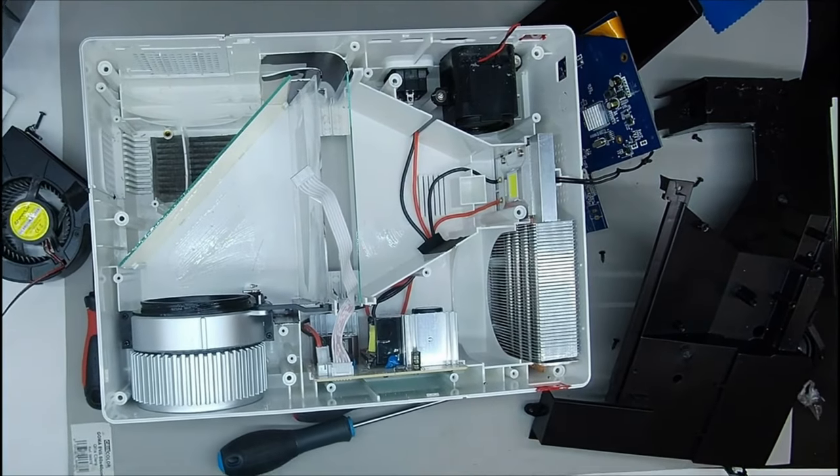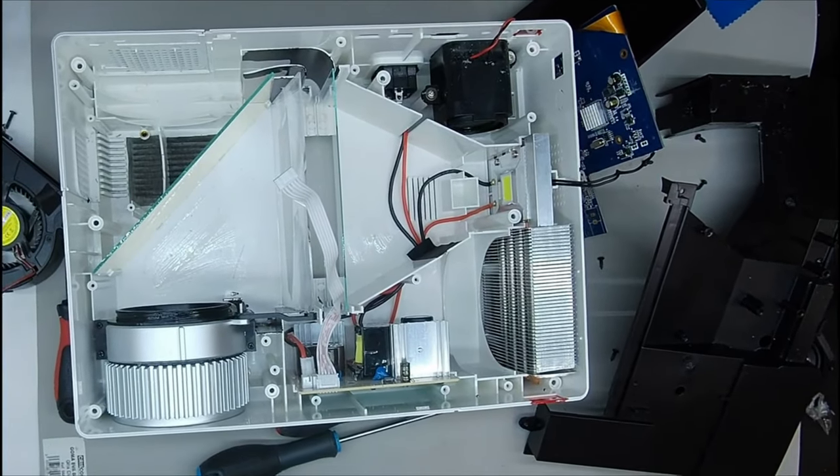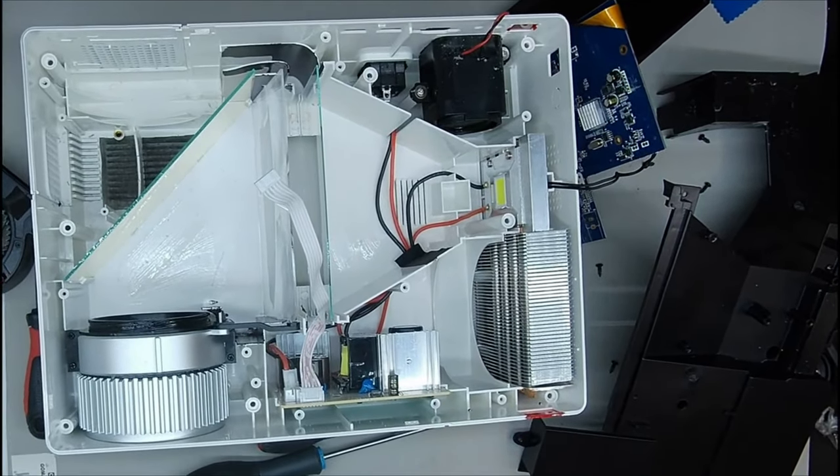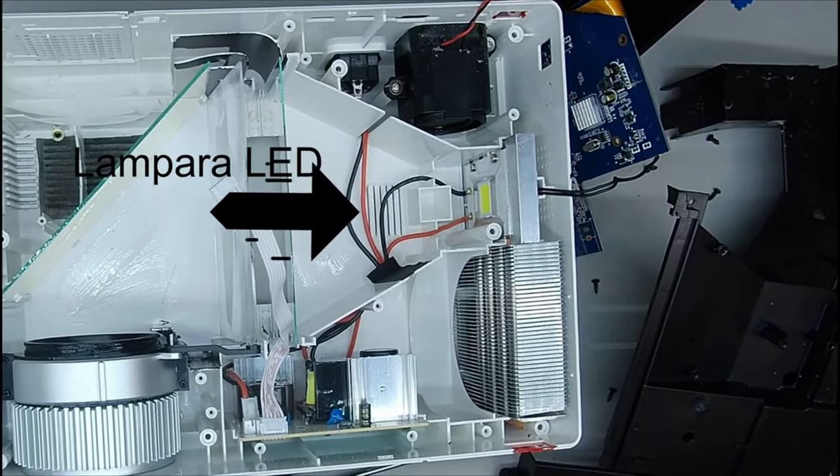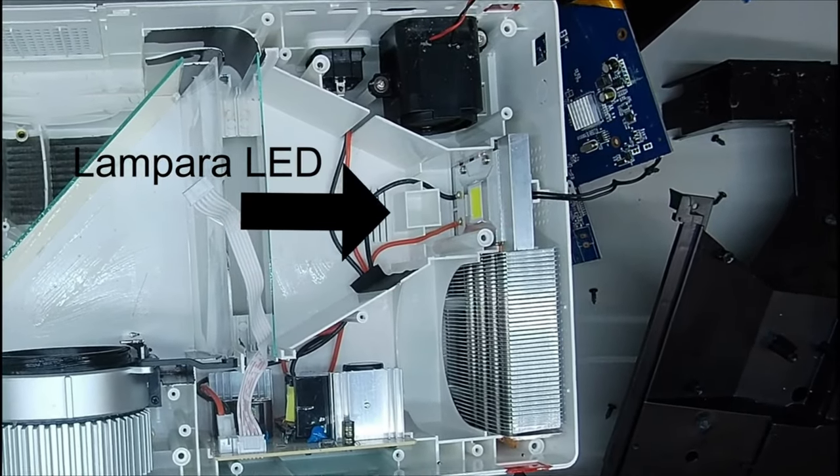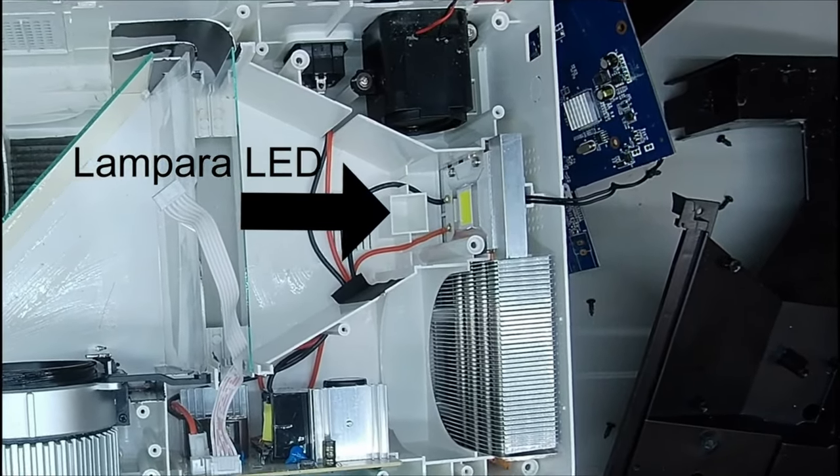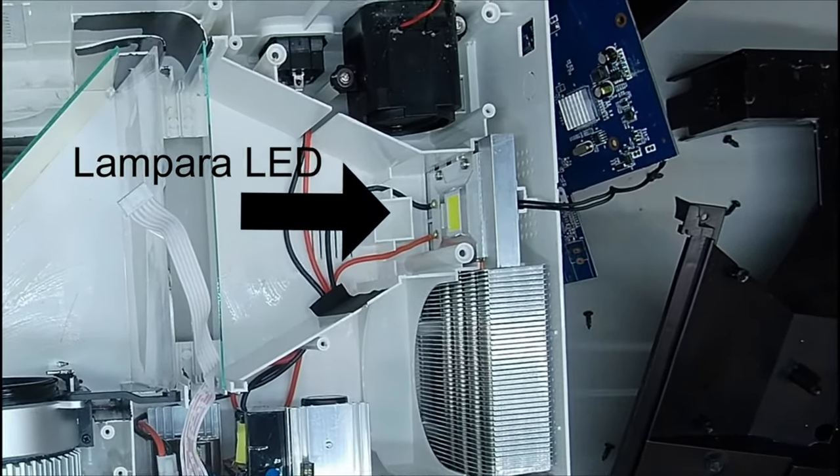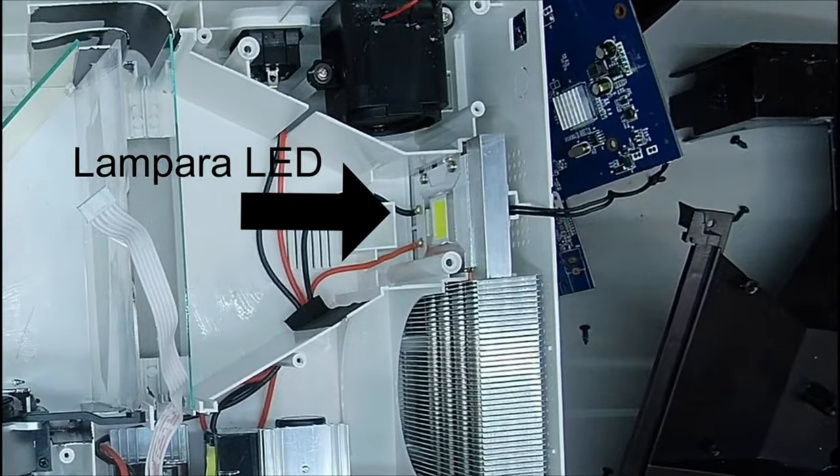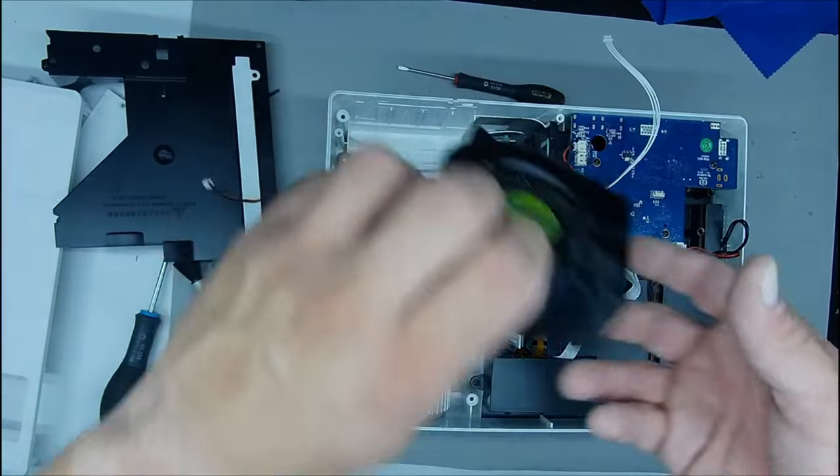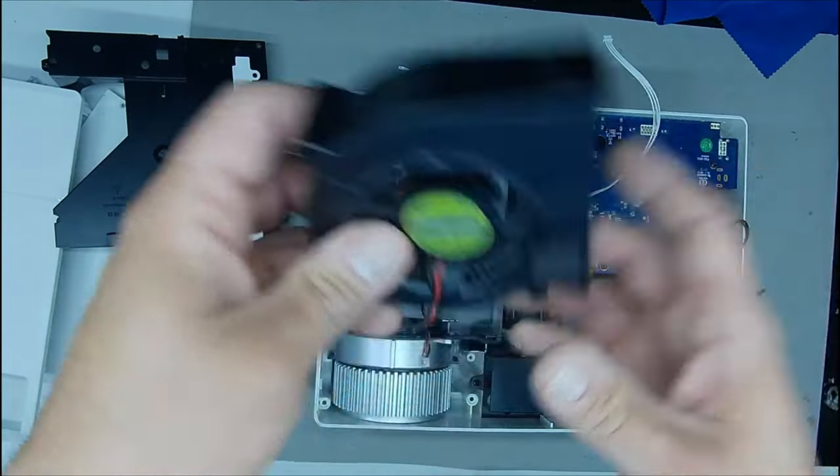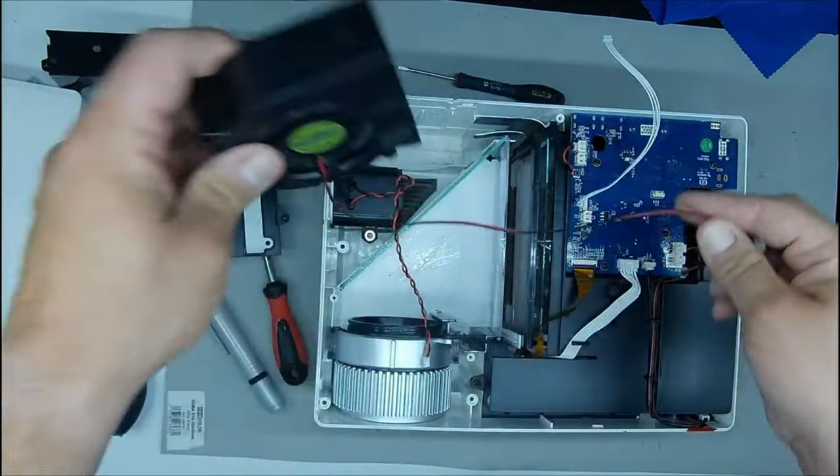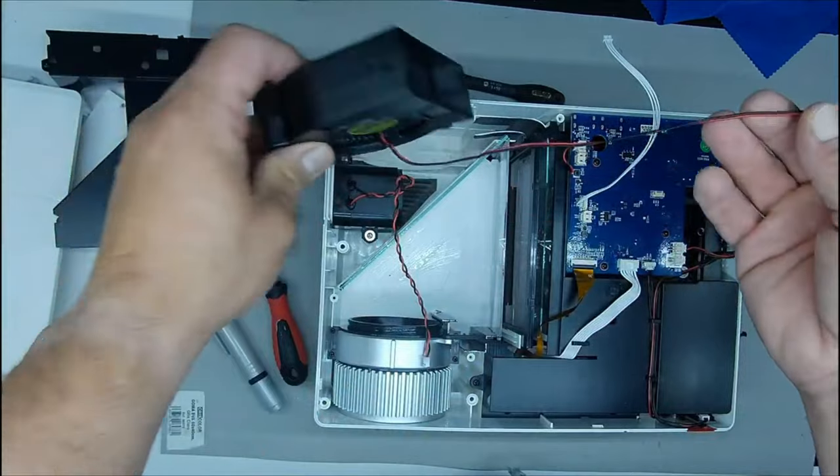We remove the last plastic and we can see the fan that we have to change. As we see, the fan is the typical fan of a computer. It will be easy to find a more silent. But anyway, I'll leave the link of which I bought.